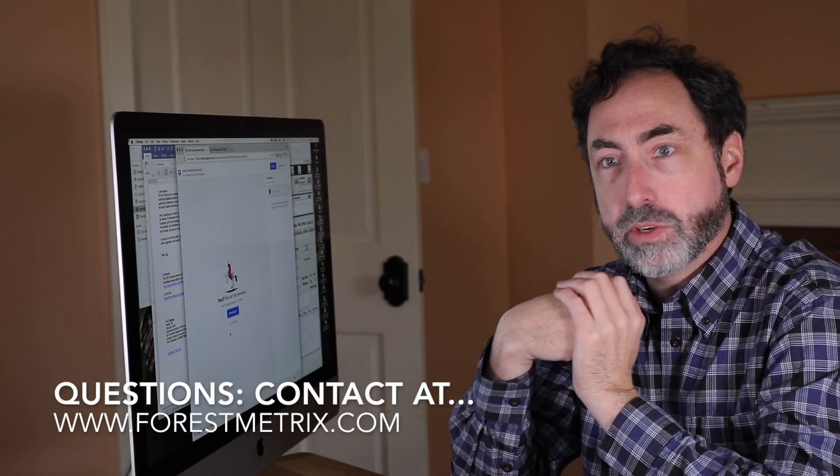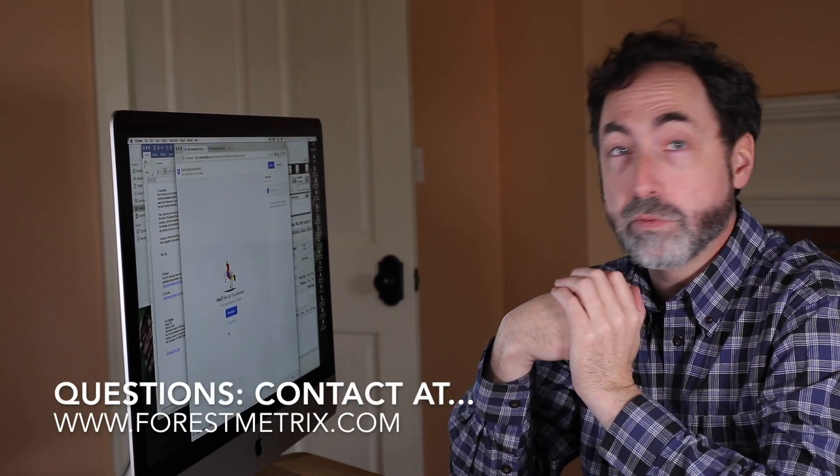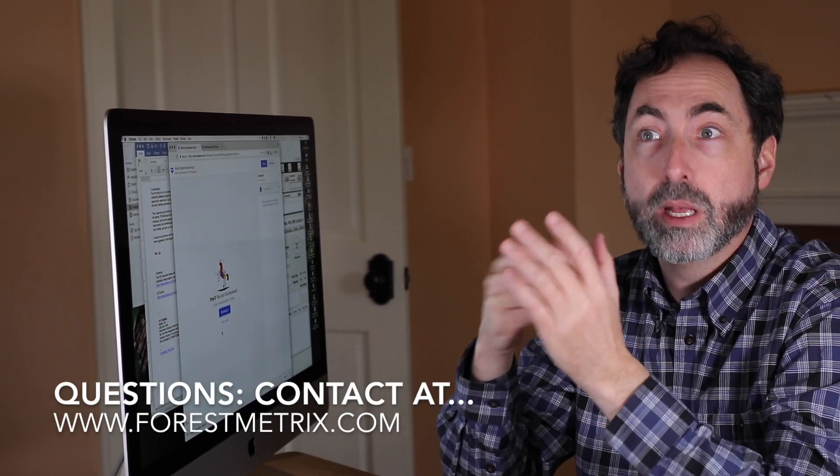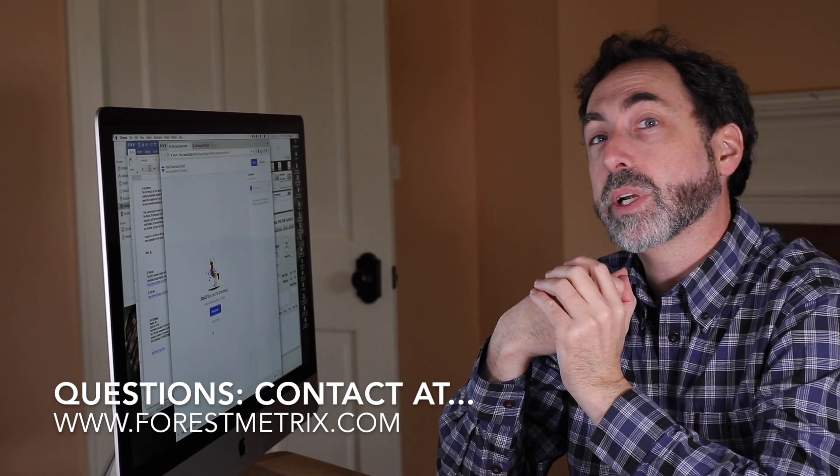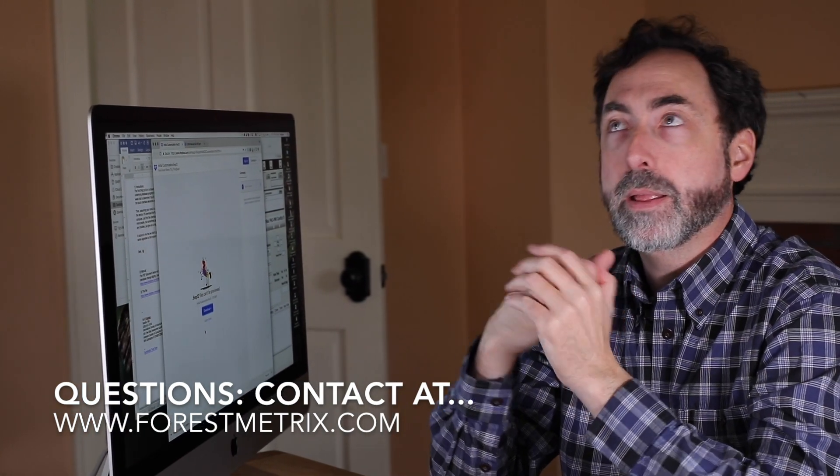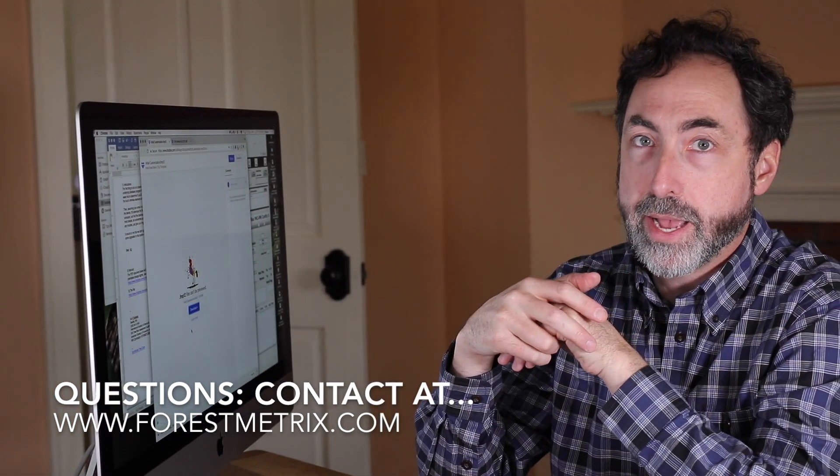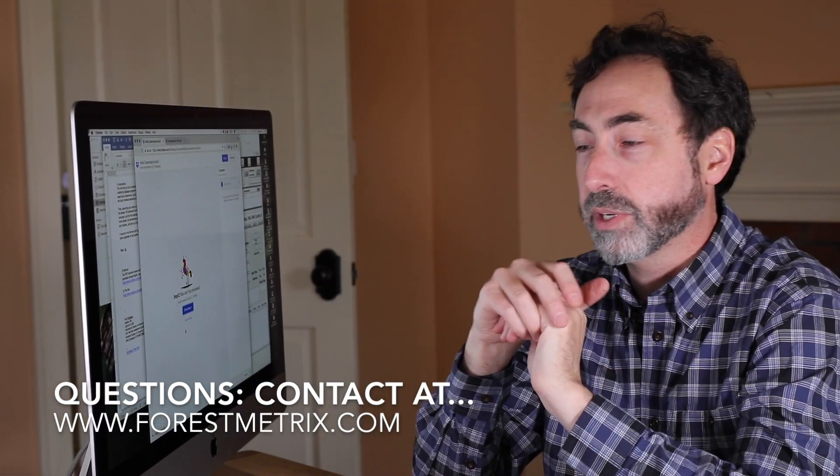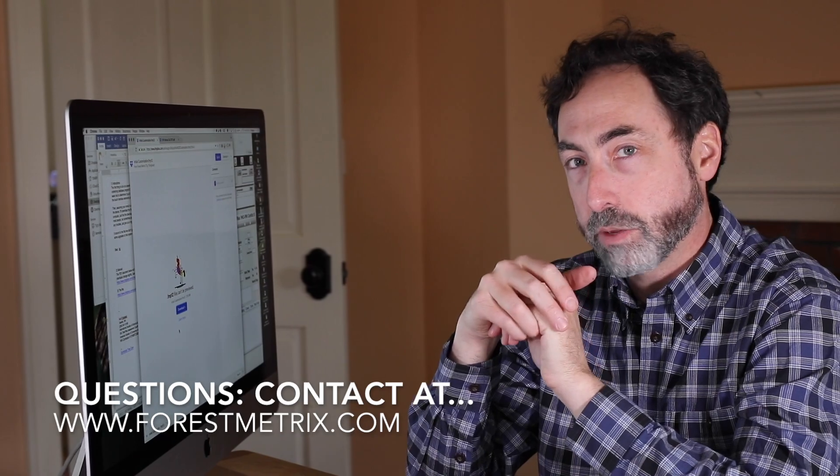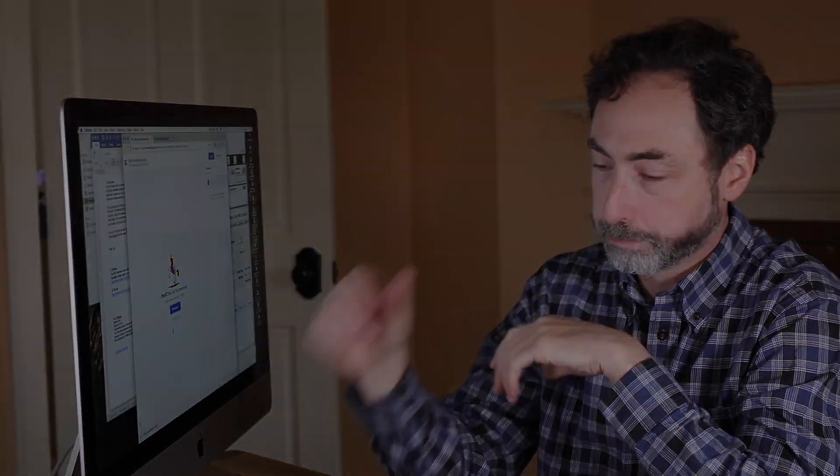So always feel free to give us a call or you can visit our website at forestmetrics.com and metrics is spelled M-E-T-R-I-X, forestmetrics.com. Thank you very much.